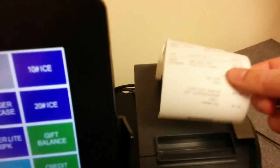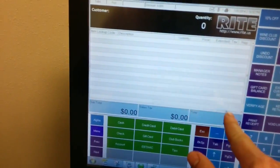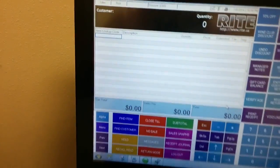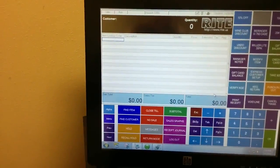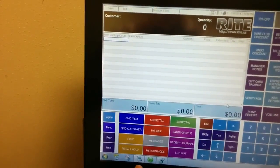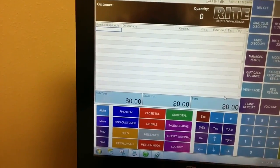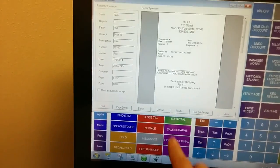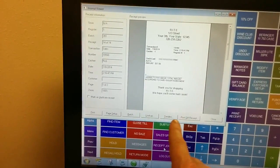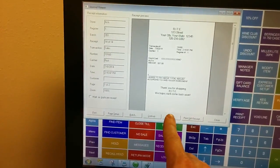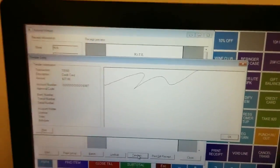Notice that the signature does not print on the receipt itself for privacy reasons. Instead, it shows inside RMS under the tenders.